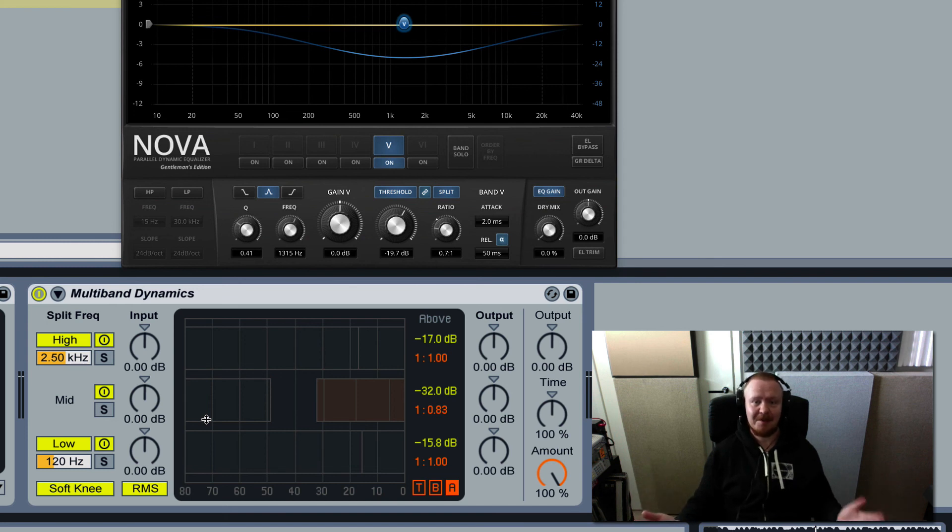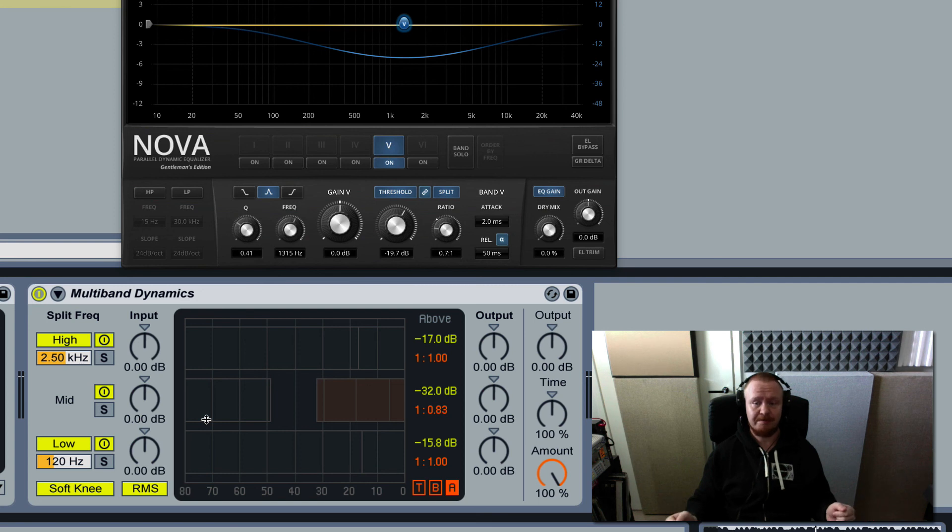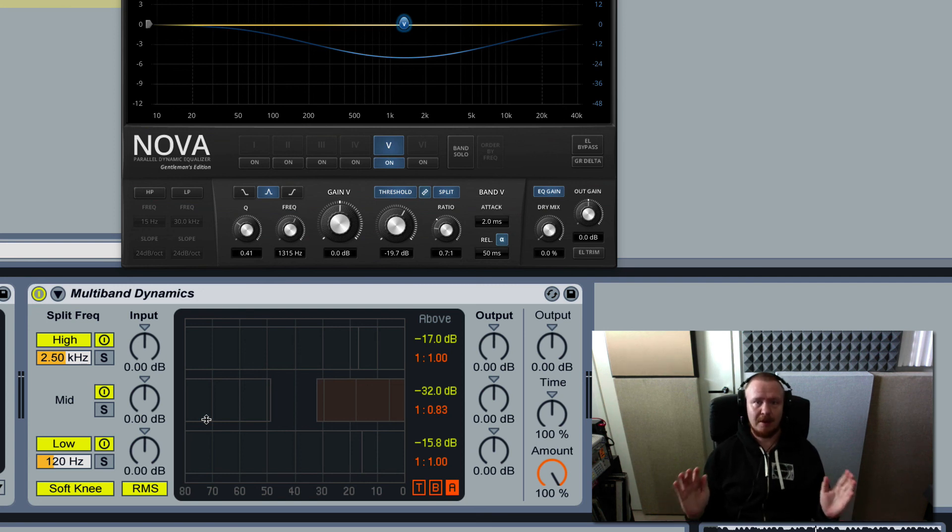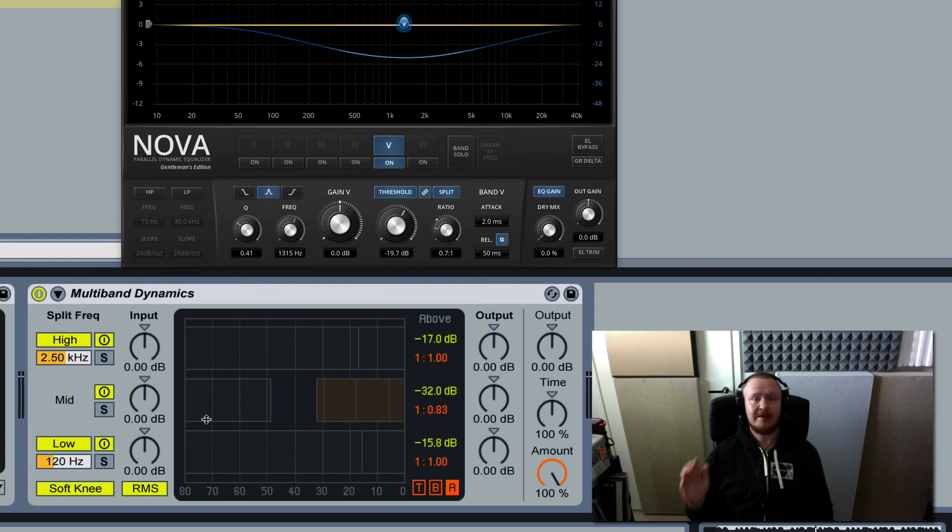So this is expansion. Upwards expansion. So if you got any comments holler, I'll get back to you. Till the next time.